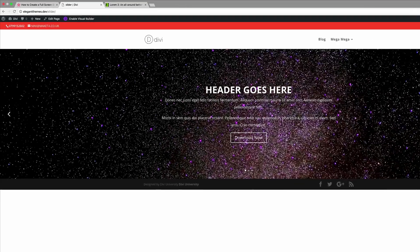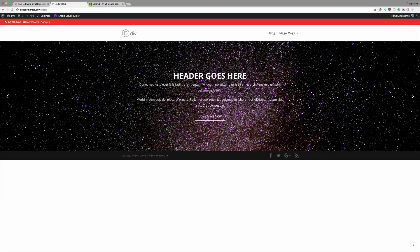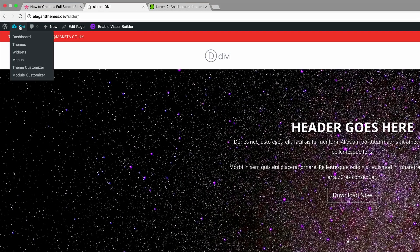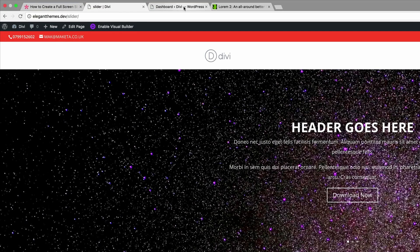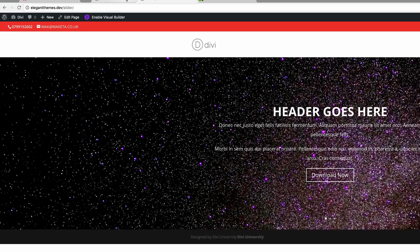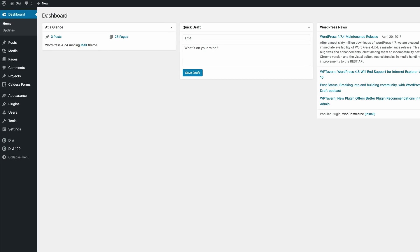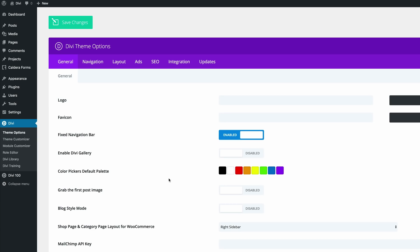We can see here that it's not full width so I'm just going to go into my dashboard but I'm going to open this in a new tab. What we need to do next is to go into Divi and then theme options.